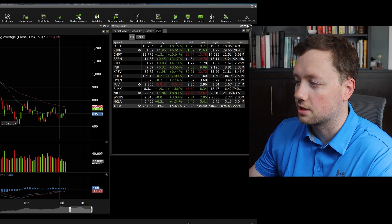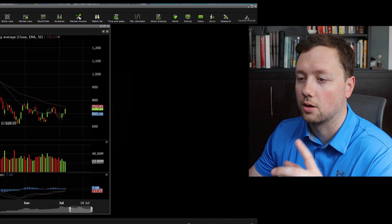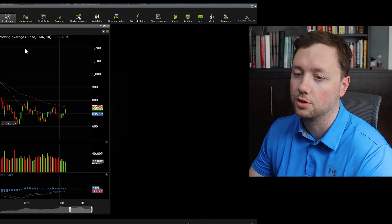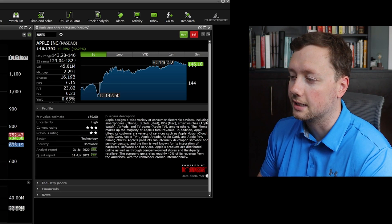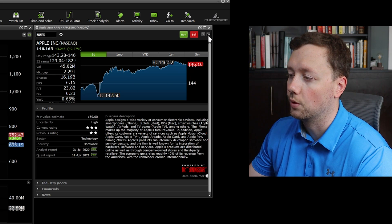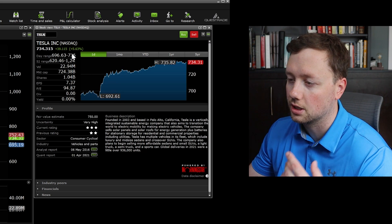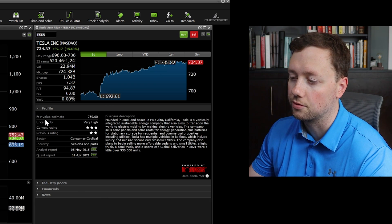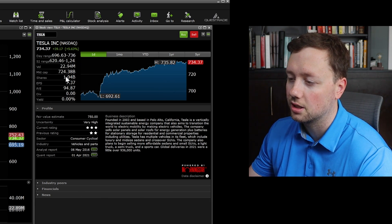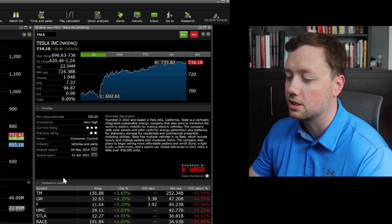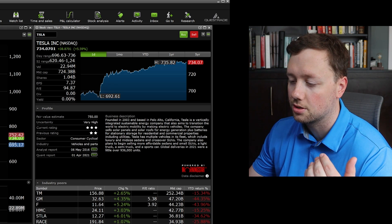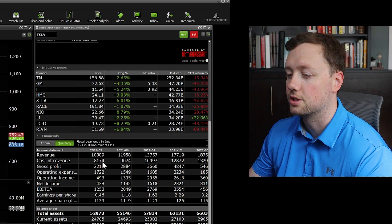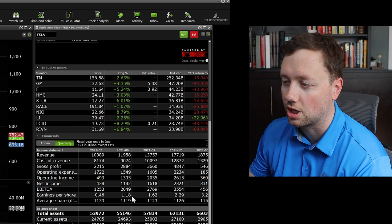I want to talk about what to do if you want to do some more research — that's where you'll want to click on the stock view button. First, make sure your windows are linked: set this to green, it changes over to Tesla. Now we can start to do some research on the stock — we've got basically all the information you'd get from Yahoo Finance, and then you can compare Tesla to its industry peers and see all of their financials, how well they've done annually and quarterly.